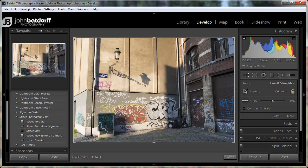The location of the radial filter is right here — it's in the middle of the graduated filter and the adjustment brush. You can click on it to activate it, or hit Shift+M.